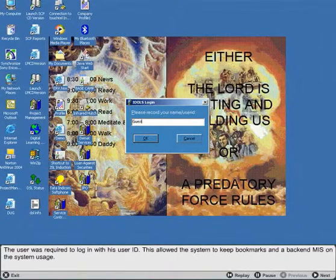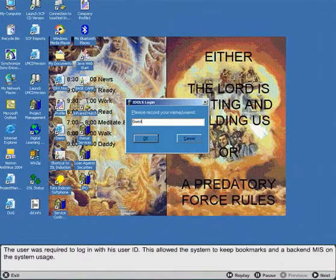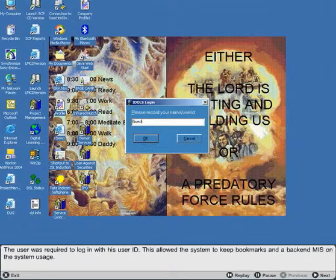The user was required to log in with his user ID. This allowed the system to keep bookmarks and a back-end MIS on the system usage.